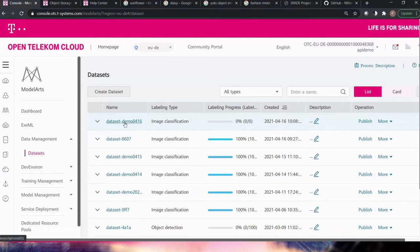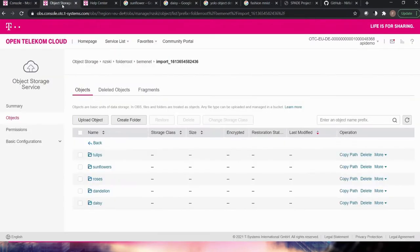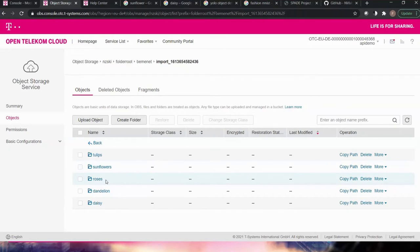If I click on the dataset you can see it has zero labeled and zero unlabeled images — we have no data yet. This is why I prepared a dataset here in Object Storage Service (OBS), where you can see folders for tulips, sunflowers, roses, dandelion, and daisy. This is a flower dataset. Each folder name is the label, and there are altogether 100 labeled flowers — 20 images each of daisies, roses, dandelions, and so on.